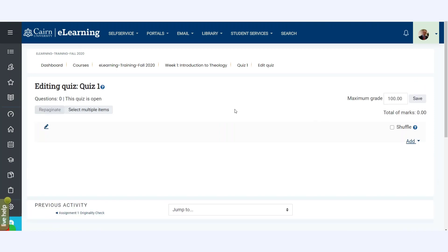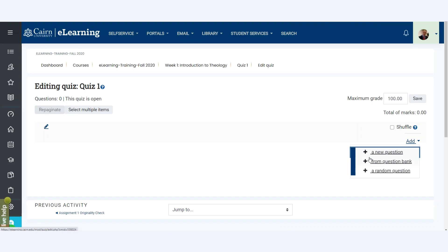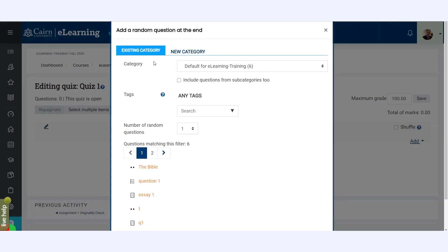Or you could typically go under the gear icon and choose Edit Quiz. Either one of them will take you to the same location. Now typically you'd create the questions by clicking on Add here and choosing Adding a New Question. The difference is that in this case we are going to pull randomly a certain number of questions for each student from a particular pool. So instead of adding a new question from the Add option here...